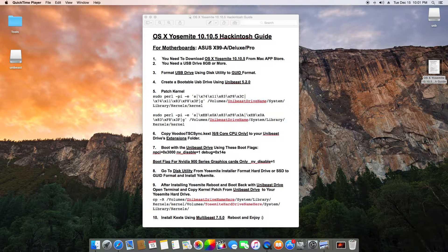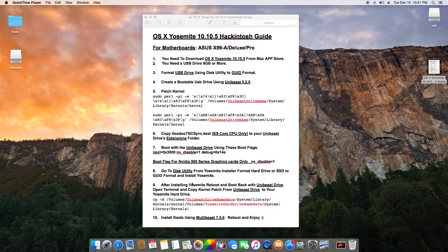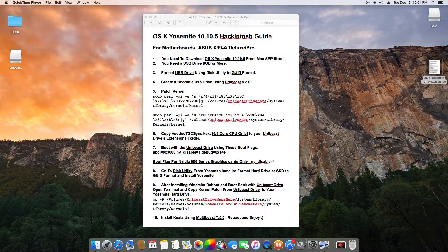Step eight: go to Disk Utility from the Yosemite installer, format your hard drive or SSD to GUID format, and install Yosemite. For this method we only need one hard drive or SSD — this motherboard can boot with GUID format, so you don't need to do the GUID-to-MBR copy workaround. That's only for Gigabyte motherboards, not Asus.